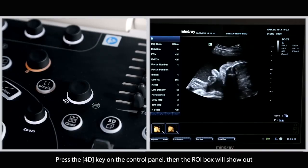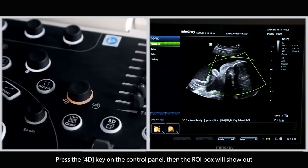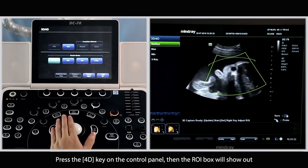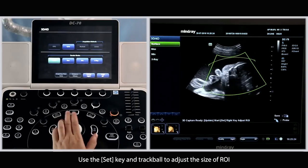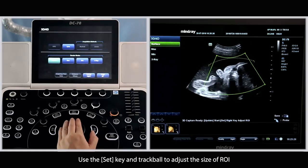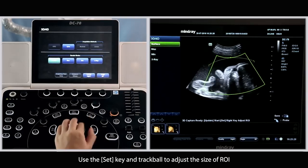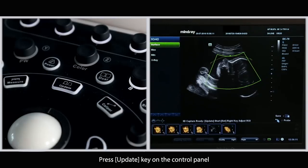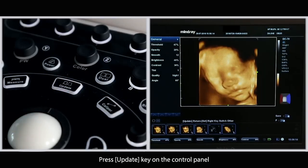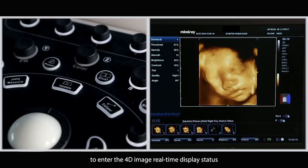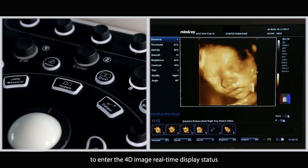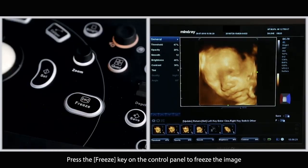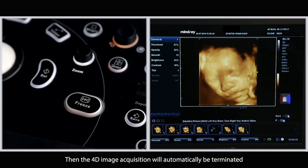Press the 4D key on the control panel, then the region of interest box will show up. Use the set key and trackball to adjust the size of the region of interest and move it to the appropriate position. Press the update key on the control panel to enter the 4D image real-time display status. Press the freeze key on the control panel to freeze the image, then the 4D image acquisition will automatically be terminated.